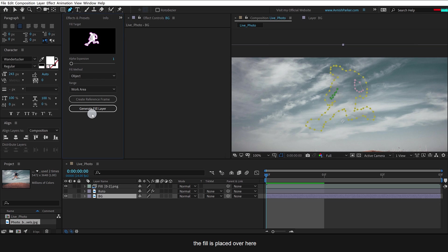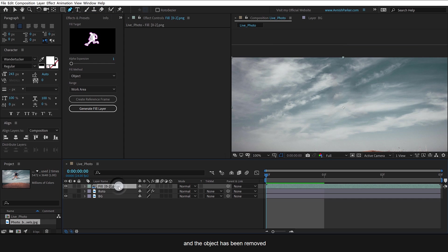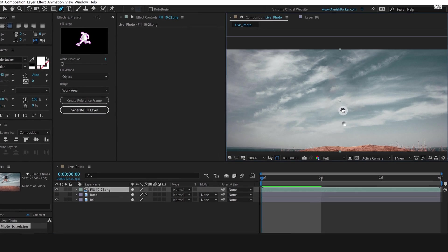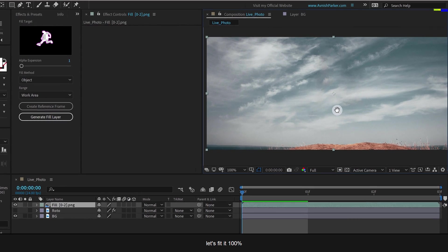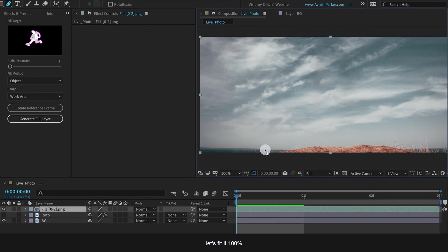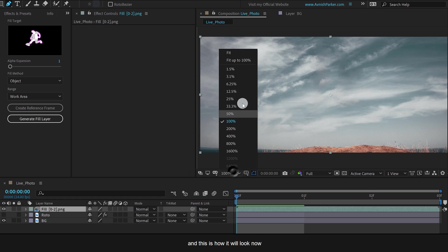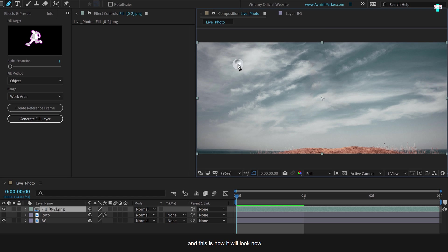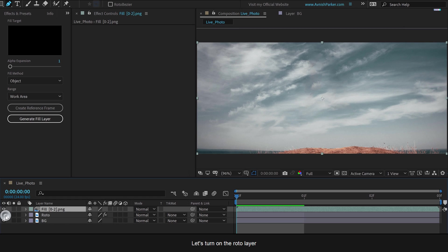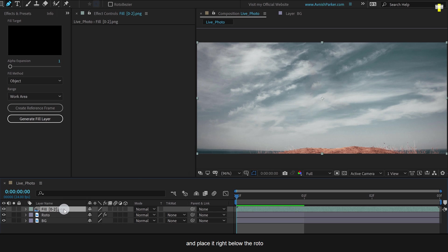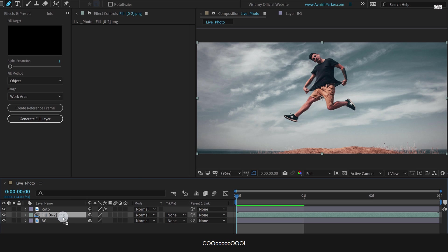As you can see, the fill is placed over here and the object has been removed. Let's fit it 100%, and this is how it will look now. Let's turn on the roto layer and then grab the fill and place it right below the roto. Cool.